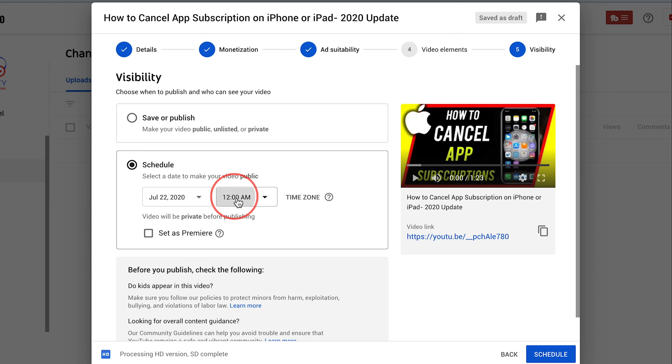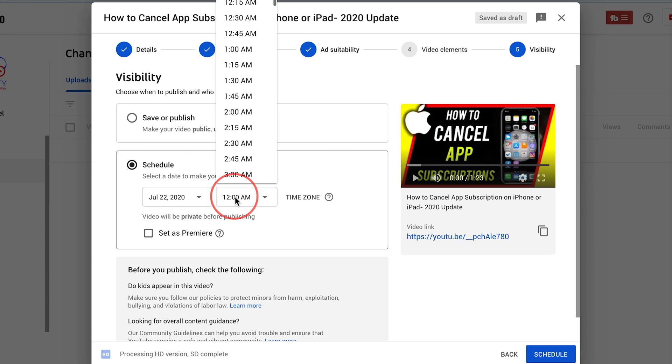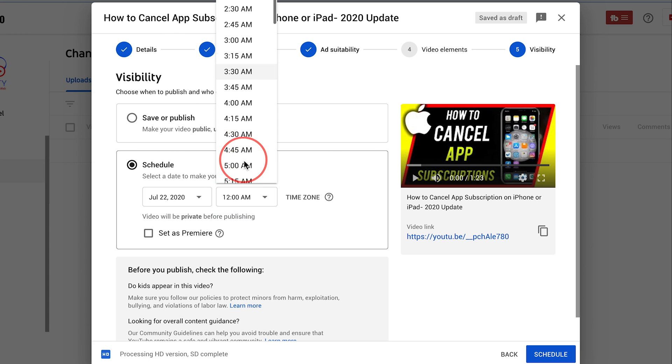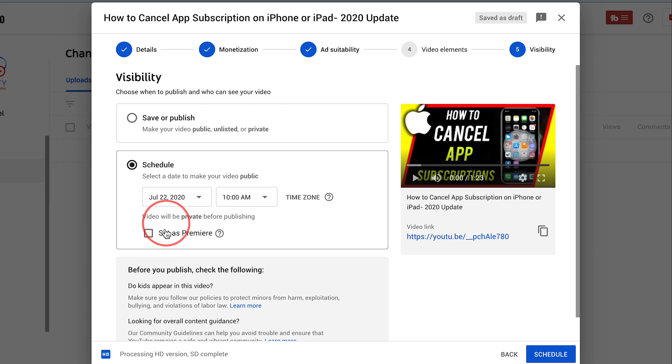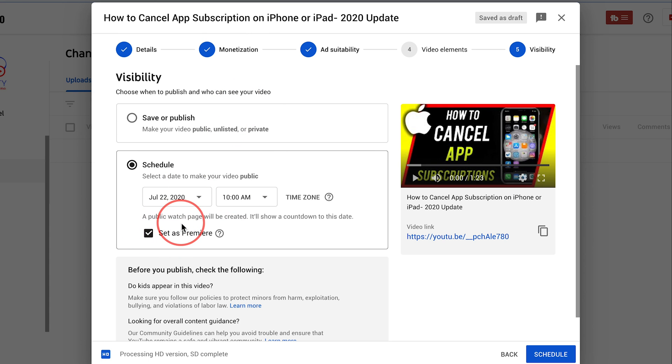I'll choose tomorrow's date. I'll pick the time. Let's say 10 a.m. But I'll make sure I'll check on set as premiere.